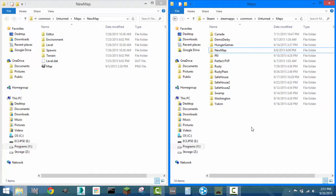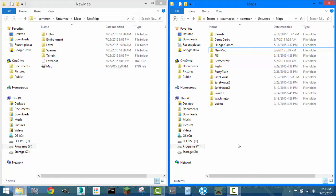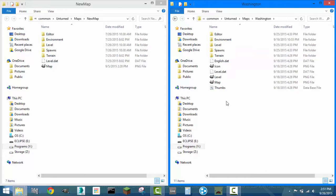So, now we've got to decide what map do we want to take the spawn data from. I like the new map, Washington, that just came out, and I think we're going to take some of the spawn data from that.